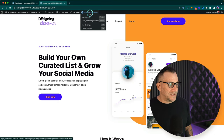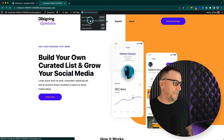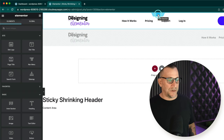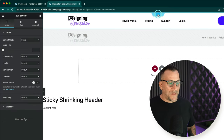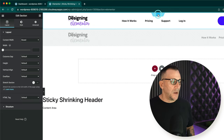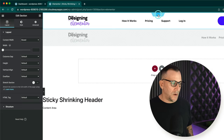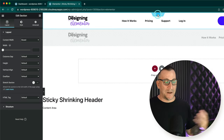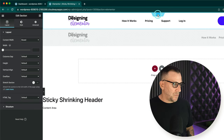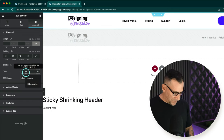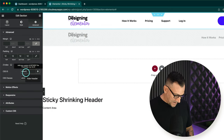The first thing we want to do is go over to Edit with Elementor and then edit your header. From here, select the section or container depending on the version you're using — the one that you want to hide and show. Now it's important to know that you can only have one section or container hide and show; this effect only works on one. Select on Edit Section, go over to Advanced, and we need to add a CSS ID — we're going to call this one "hide-header".